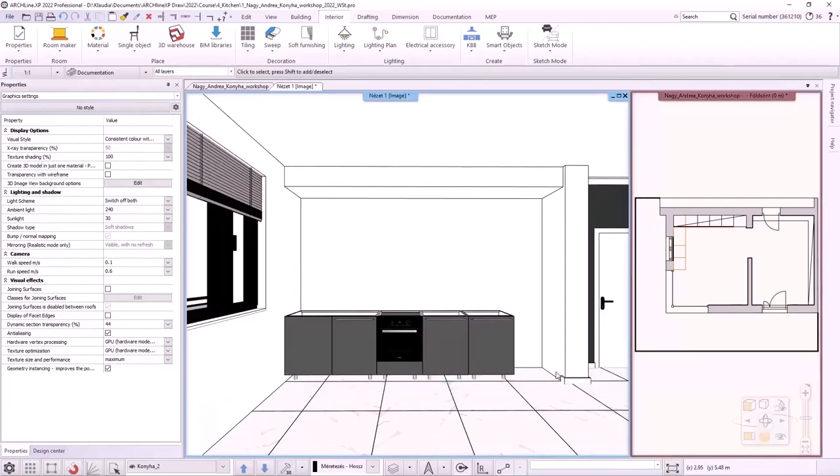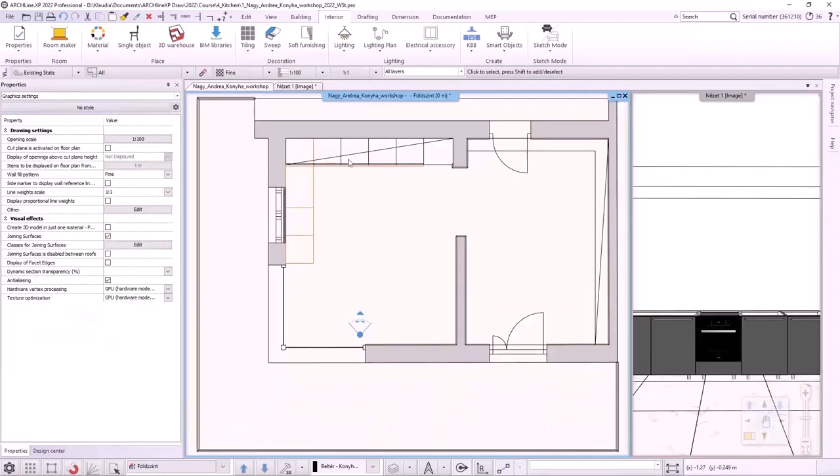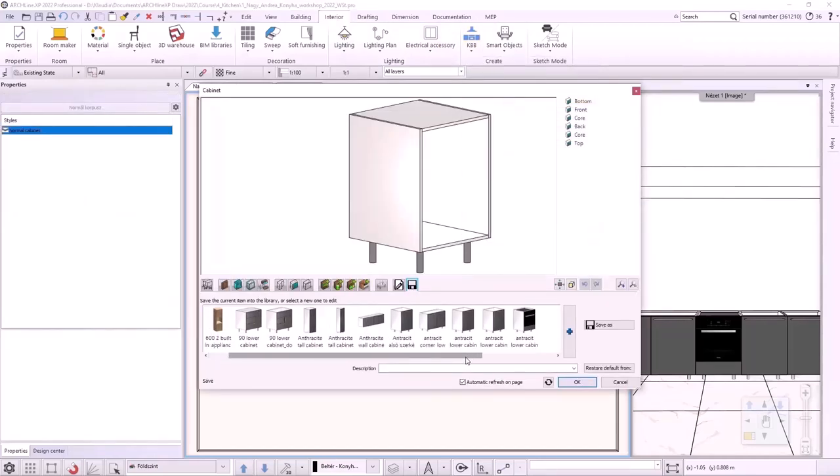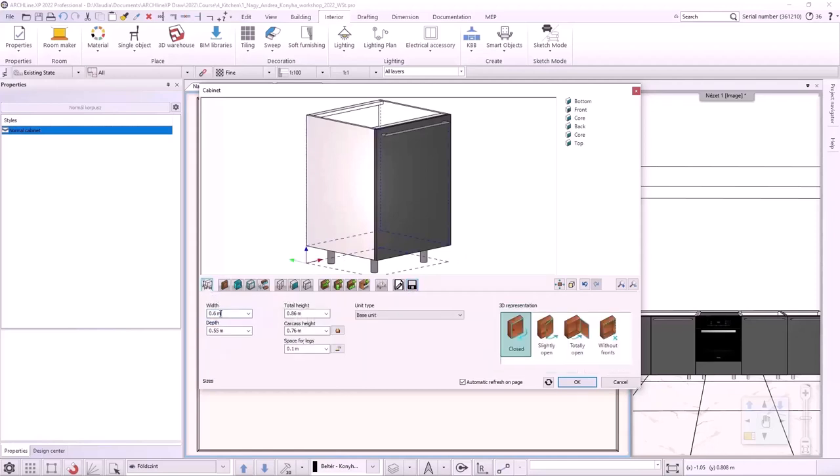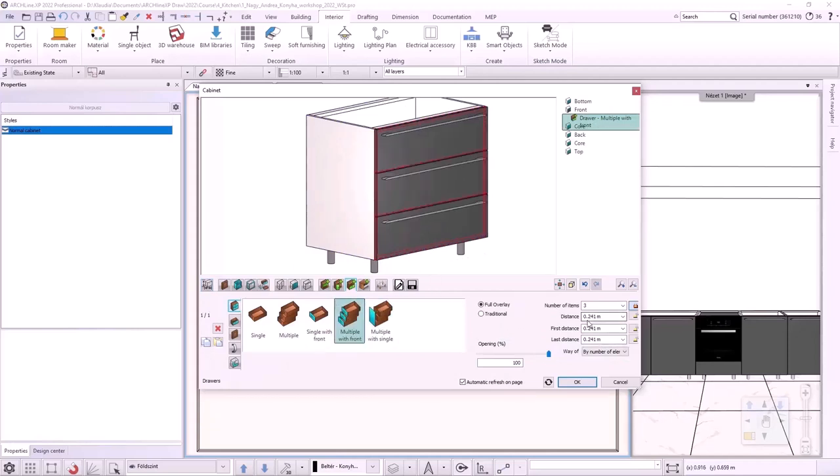Now, on the other side of the L-shaped corpus, I will make a wide drawer cabinet. To do this, I activate the floor plan view, I select Interior KBB Cabinet. Here, I will load the Anthracite Bottom Cabinet Drawers 1 that I just saved and will modify it. On the first tab, I'll rewrite the width to 900 mm. I use Alt clicking on the drawer and select Multiple with Front type. I change the last distance to 400 mm.